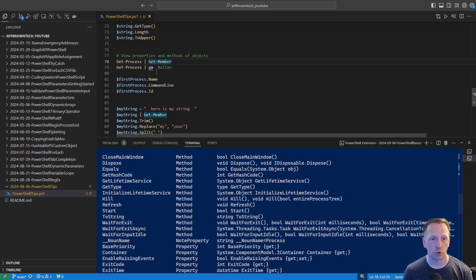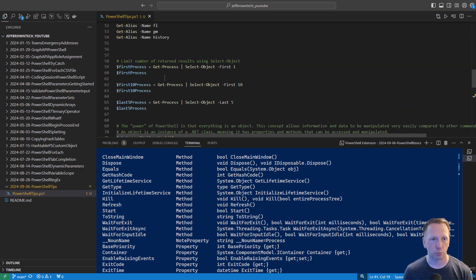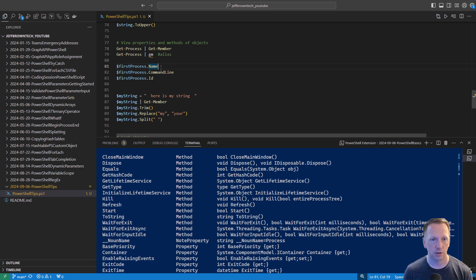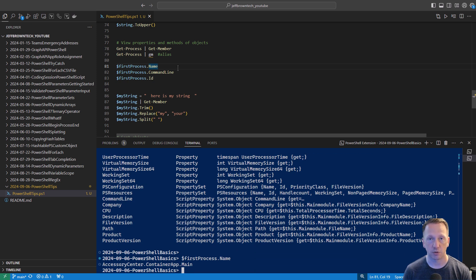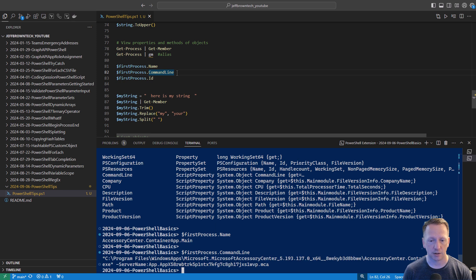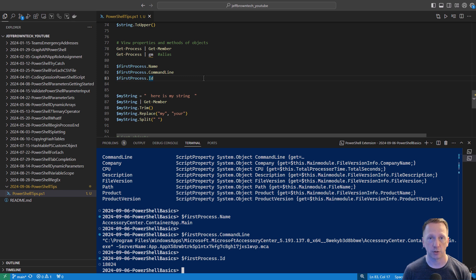Let's take a look at some specific properties that are included with processes. Going back here, we have our first process where I ran get-process and just selected the first one from my results. So that's where my variable is coming back into play. So the first process dot name, the name of that parameter is accessory center container at main, whatever that is. Then you can also look at other properties of what the command line is when it's running and maybe the process ID, just lots of great information that's built in. We saw an example earlier of some methods of saying, you know, to upper it turned my string into uppercase. Let's take a look at some other examples here.